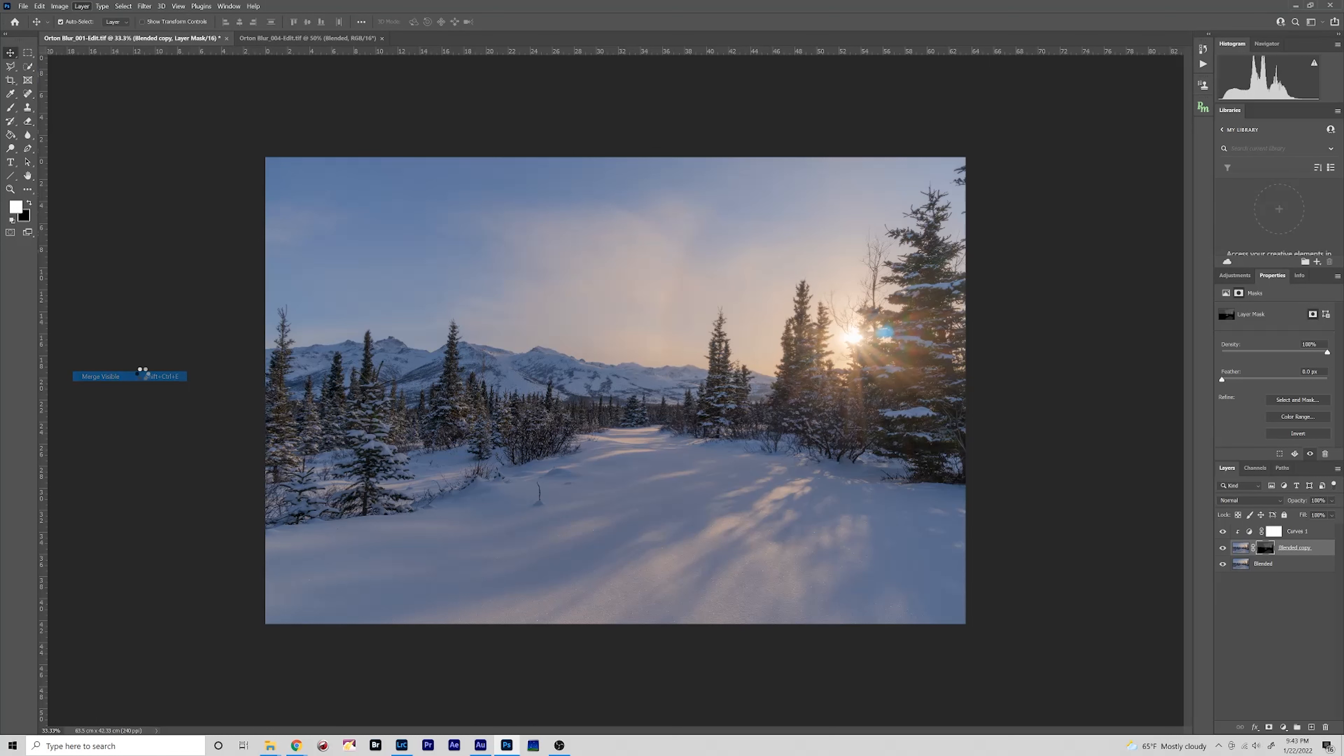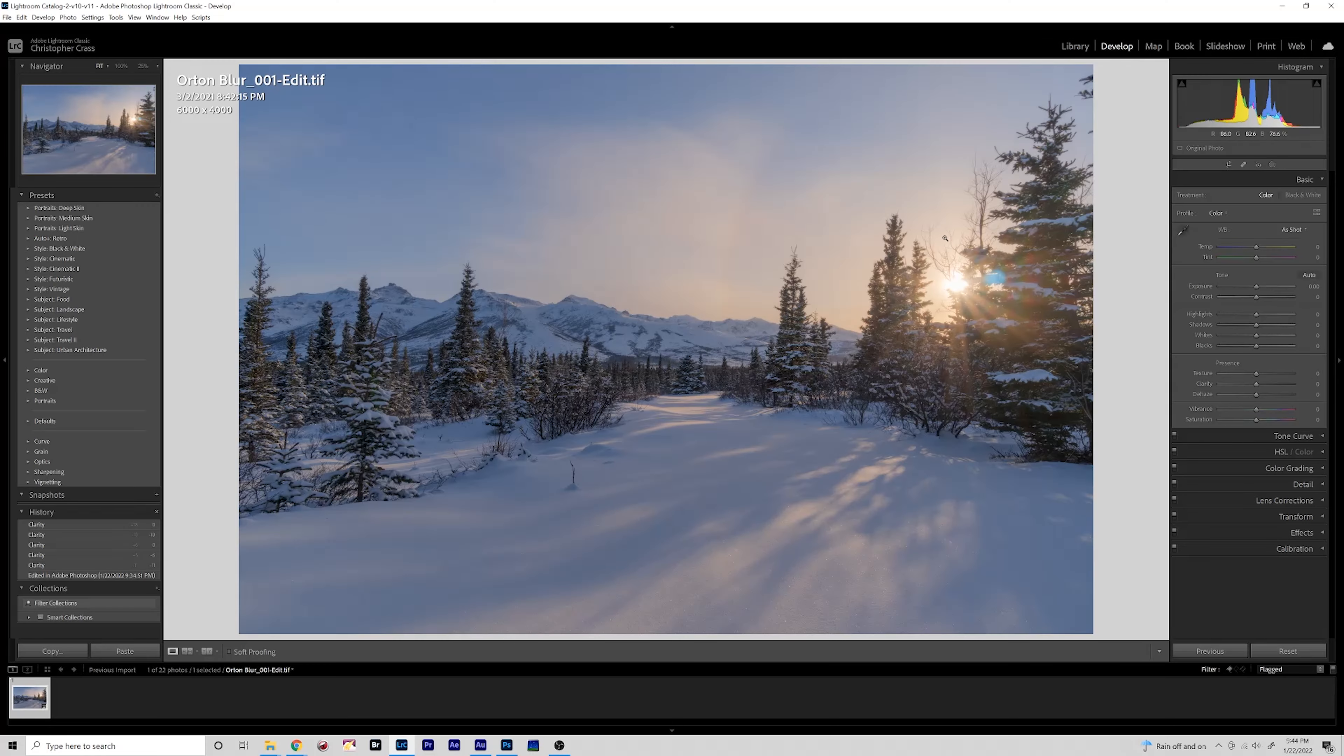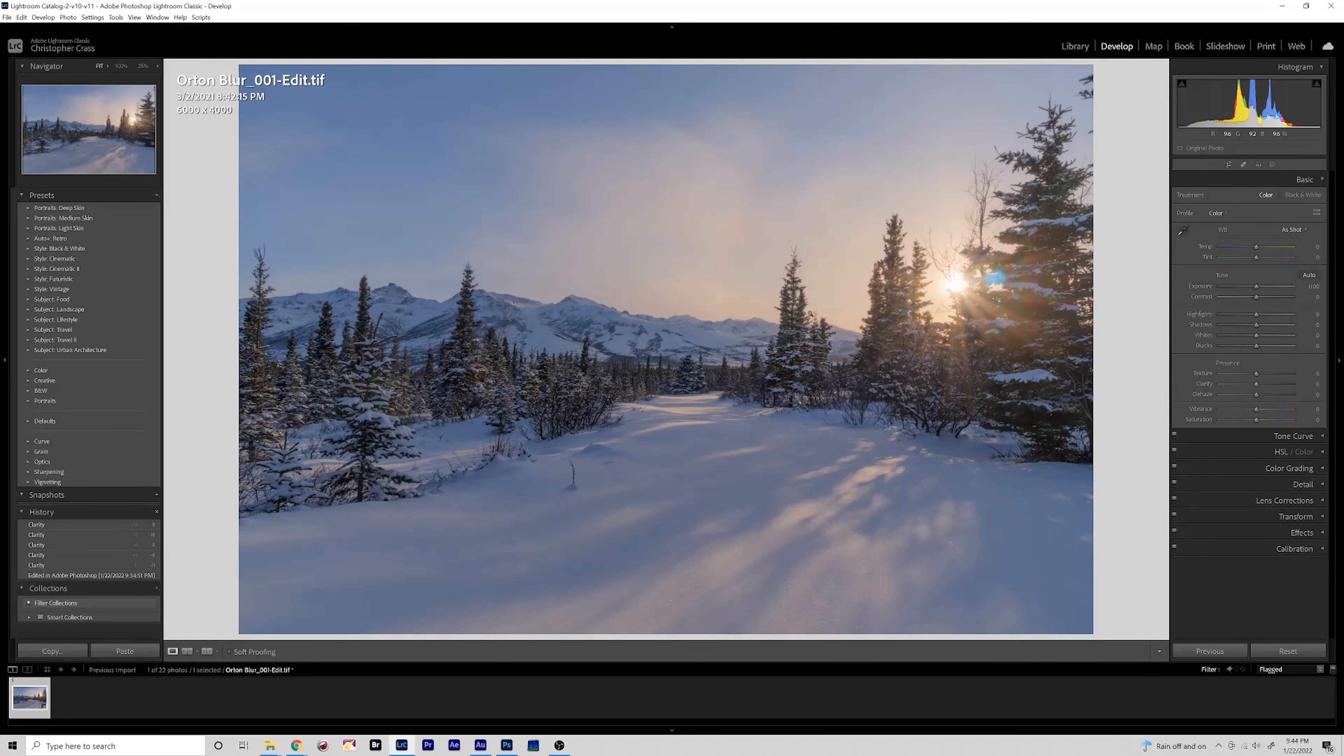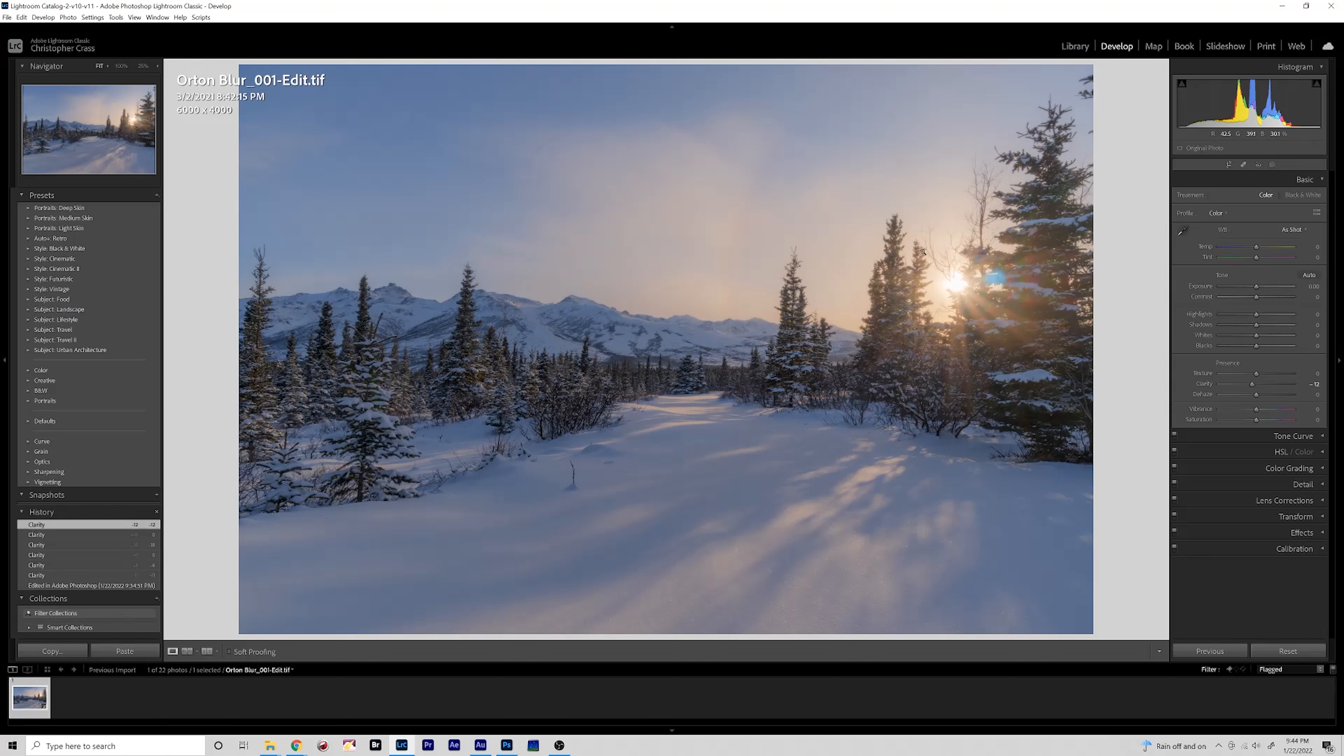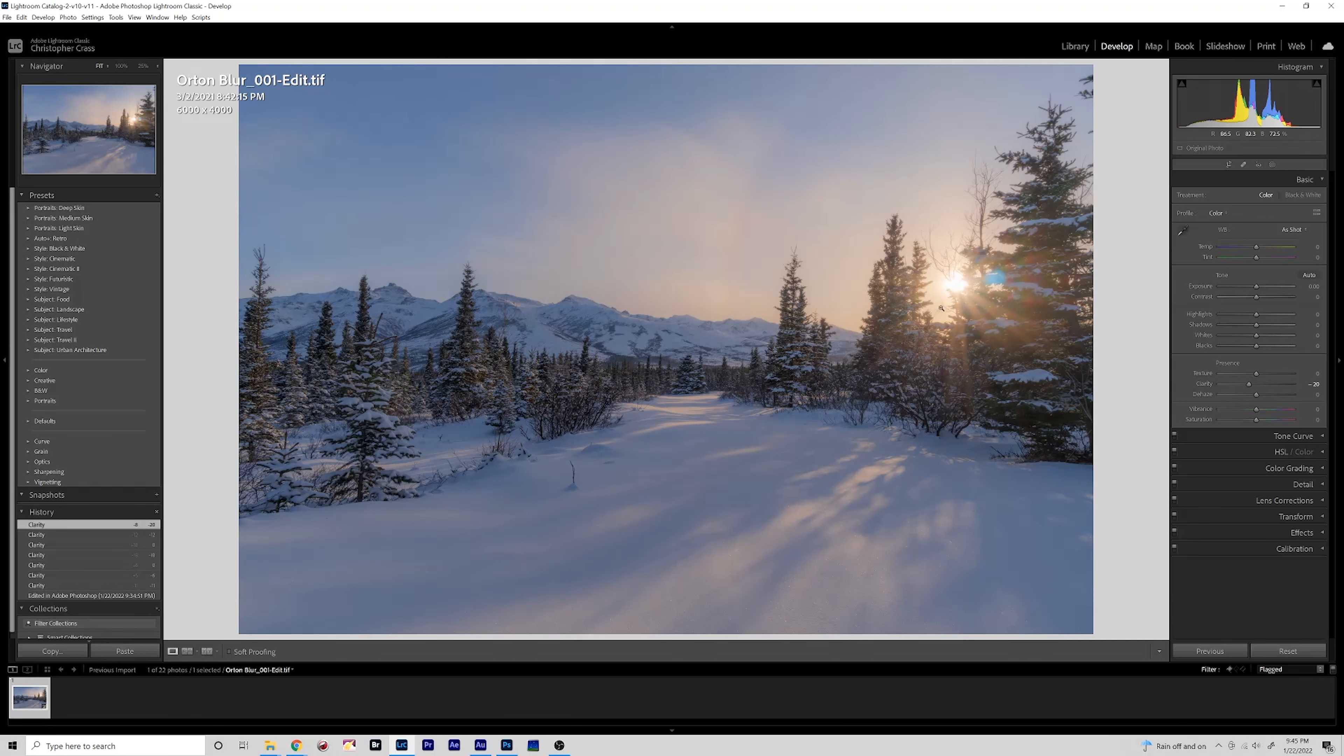Now back in Lightroom we can see our image here and it is looking pretty good. Now what will happen when you add negative clarity, like last time, it will affect the entire image but the areas that we painted the Orton blur effect on will get affected more than the rest of it. So we can not get too crazy here but add a little negative clarity and it'll make these Orton blurred areas look even better.